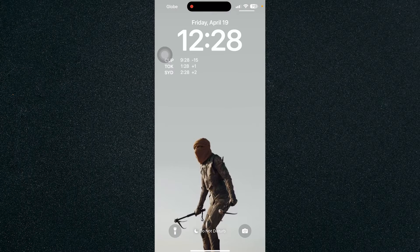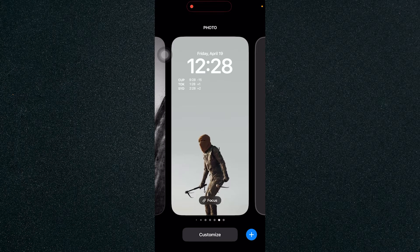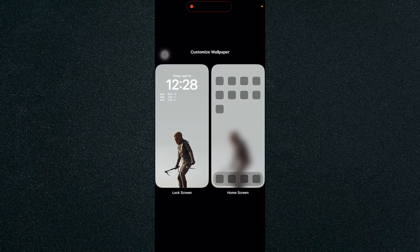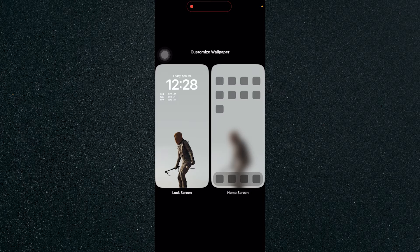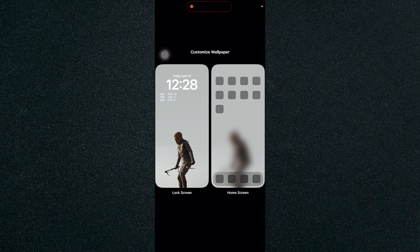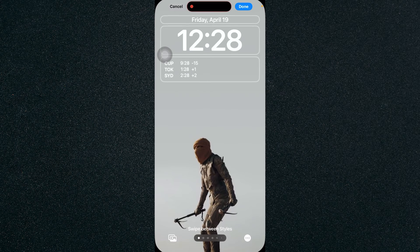Now just press and hold anywhere on the screen and click on customize. You can choose lock screen or home screen. We'll be working on our lock screen.